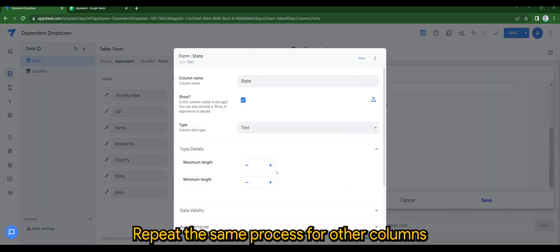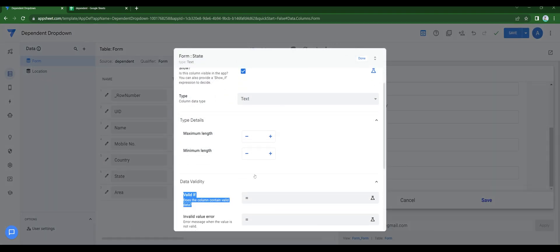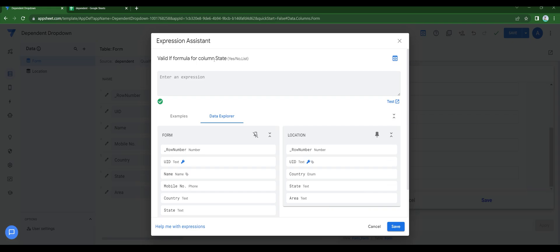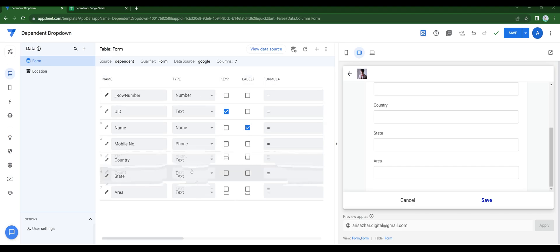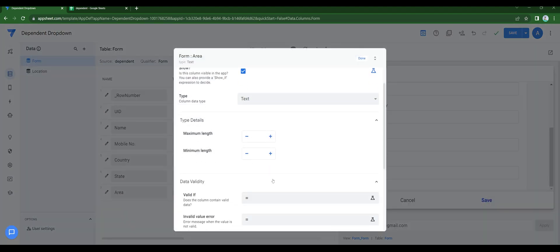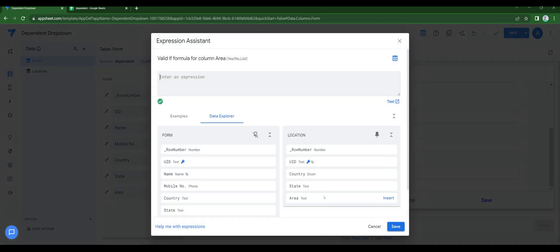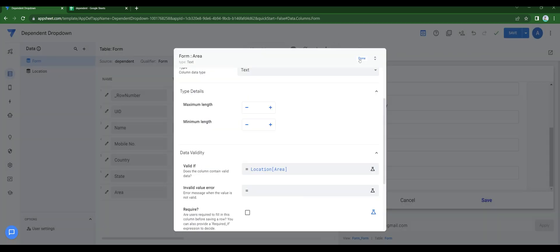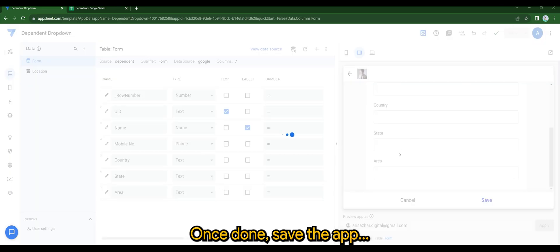Repeat the same process for the other columns. Once done, save the app.